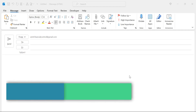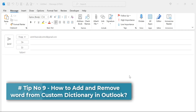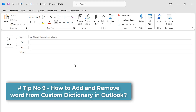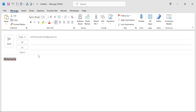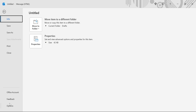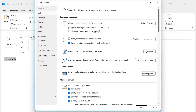Tip number nine: how to add and remove words in the custom dictionary in Outlook. For example, if I type my channel name 'MailSmartly' and hit space, Outlook flags it as a spelling error. To add this word to the custom dictionary, go to File, click Options, select Mail, then click Spelling and AutoCorrect. In the Editor Options window, proofing is already selected — click Custom Dictionaries.